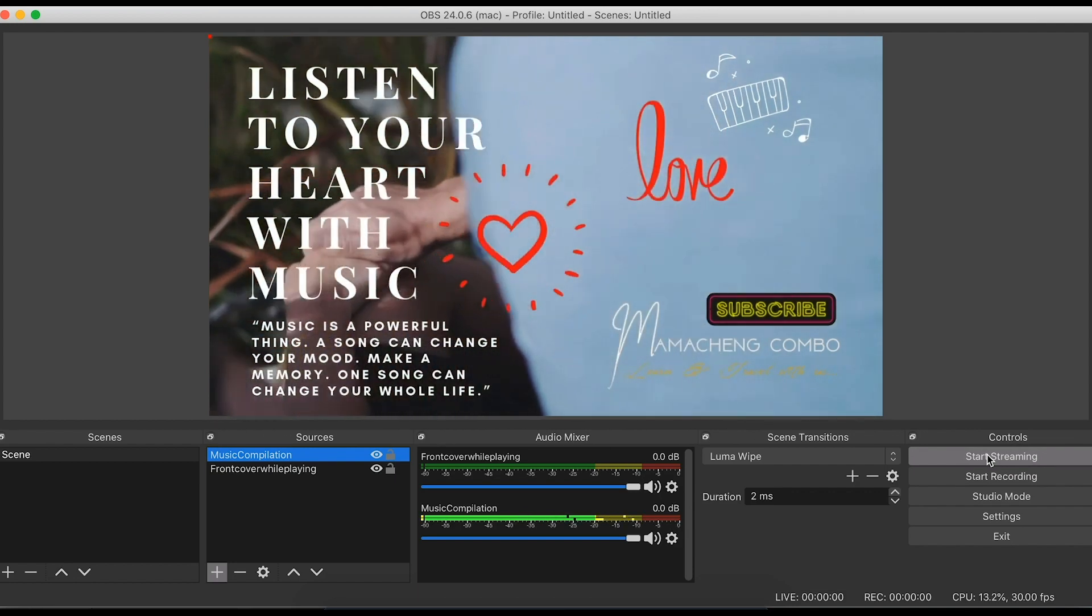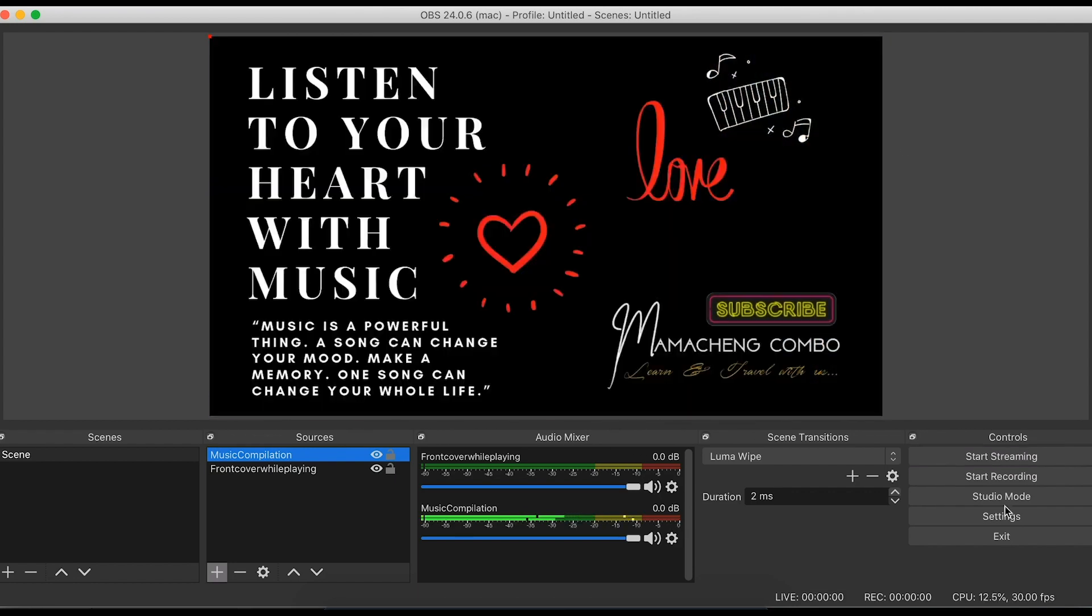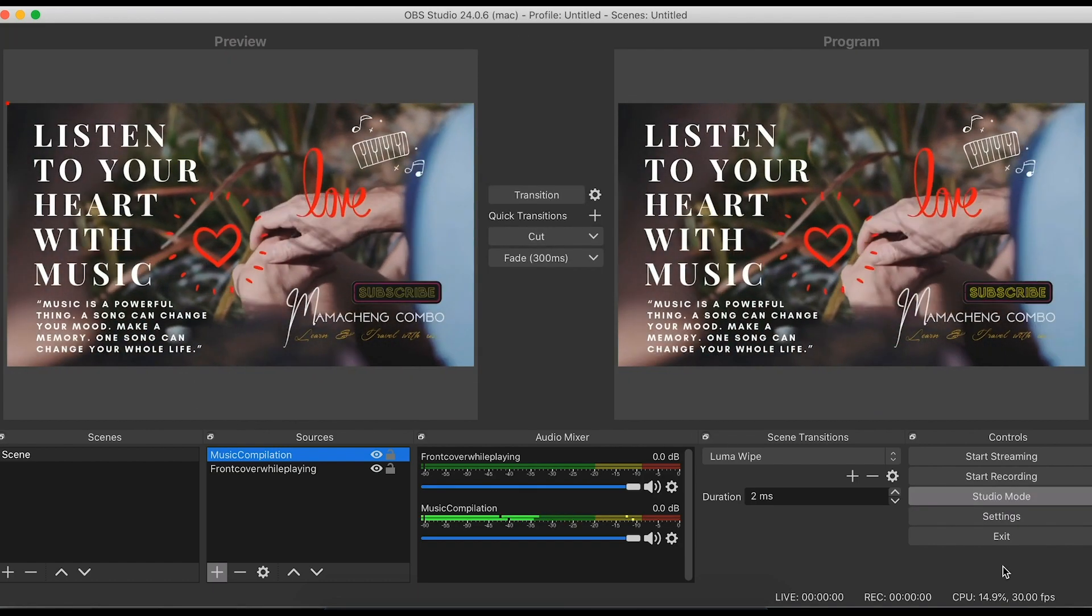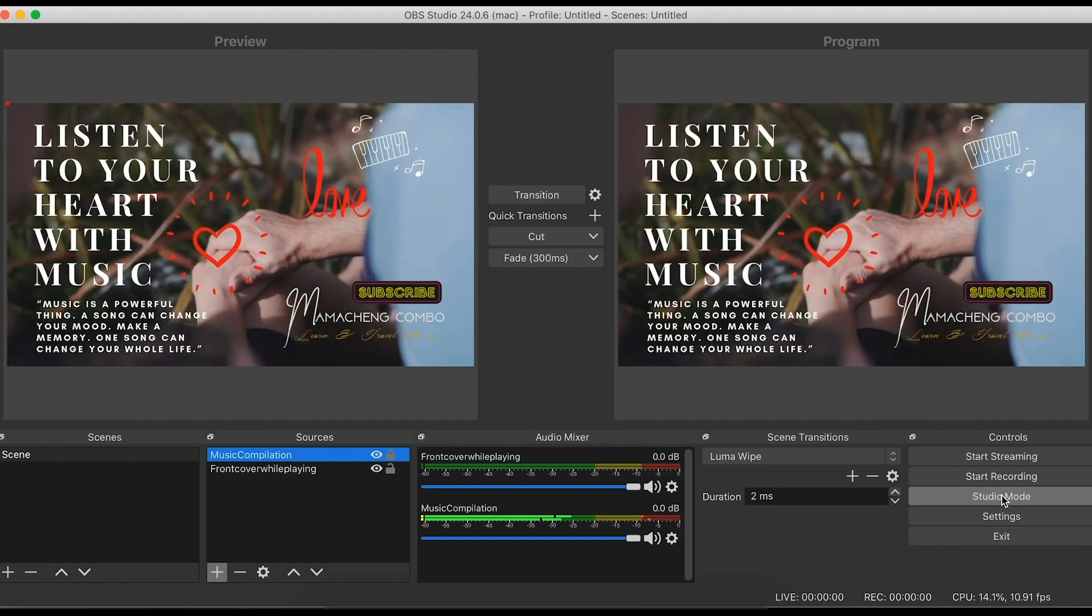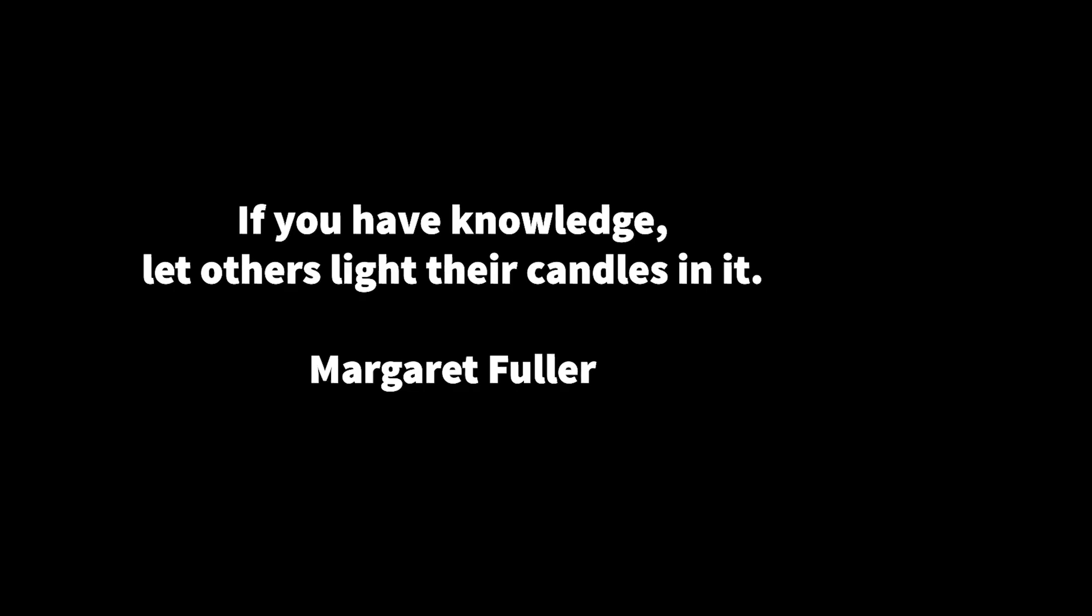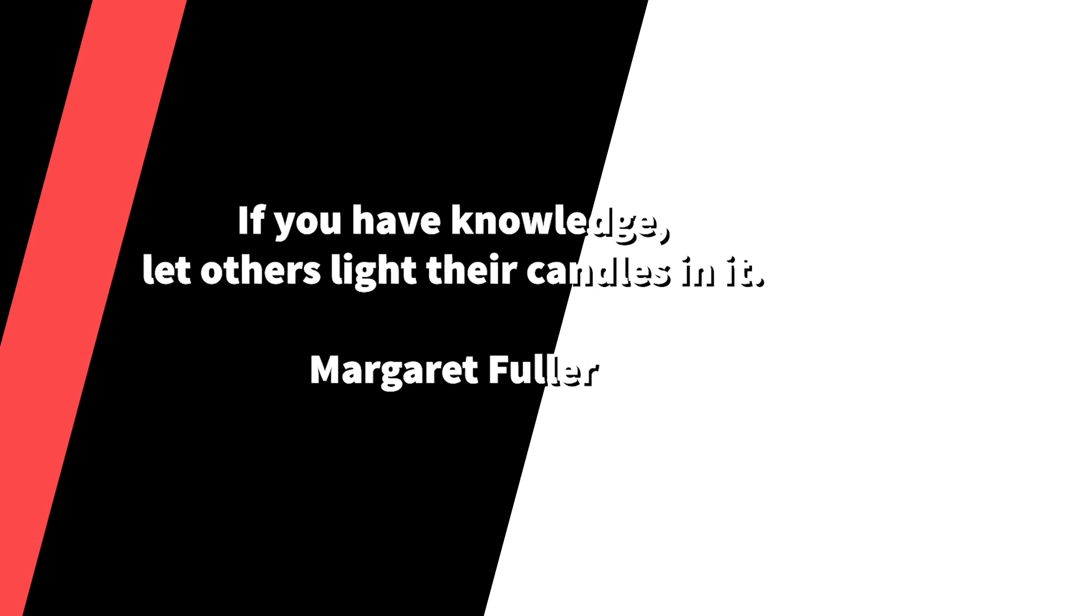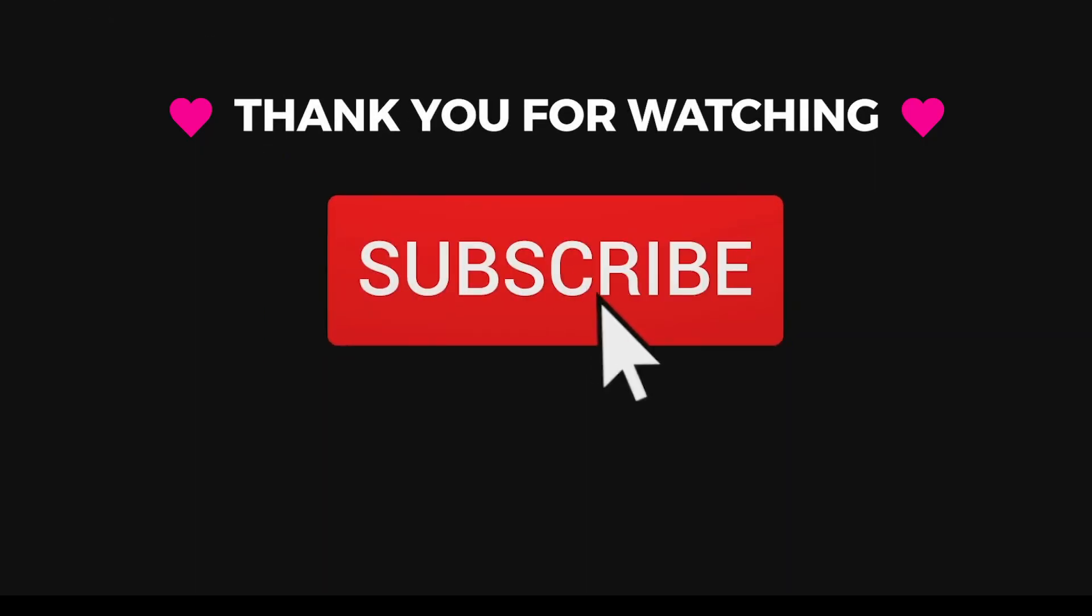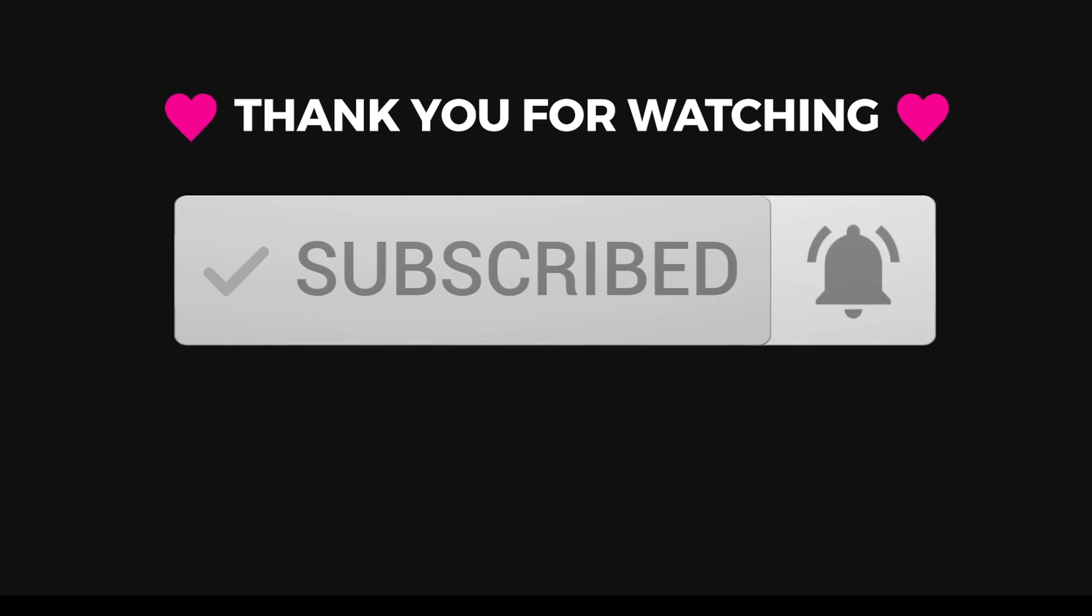I hope you followed the steps and see you on the next one. Please leave your comment if you still have some clarifications. Thank you. Bye.